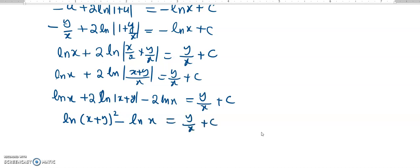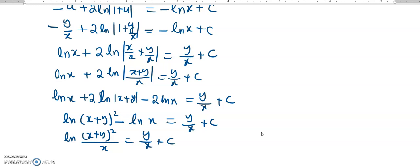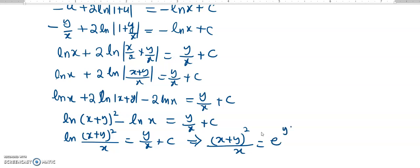It is y over x plus c. I can put it like this: log of x plus y squared over x is equal to y over x plus c. I can further simplify by taking the exponentiation of both sides, so it will be x plus y squared over x is equal to e to the power of y over x plus c.